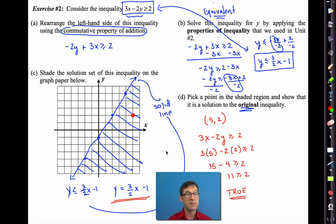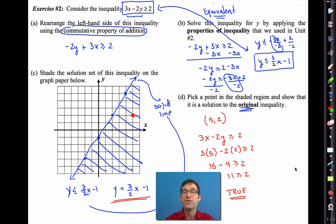If you have any question about which way you should shade, pick a point on either side of the line and test it in the inequality. If it makes the inequality true, shade on that side. If it makes it false, don't. That's essentially it.